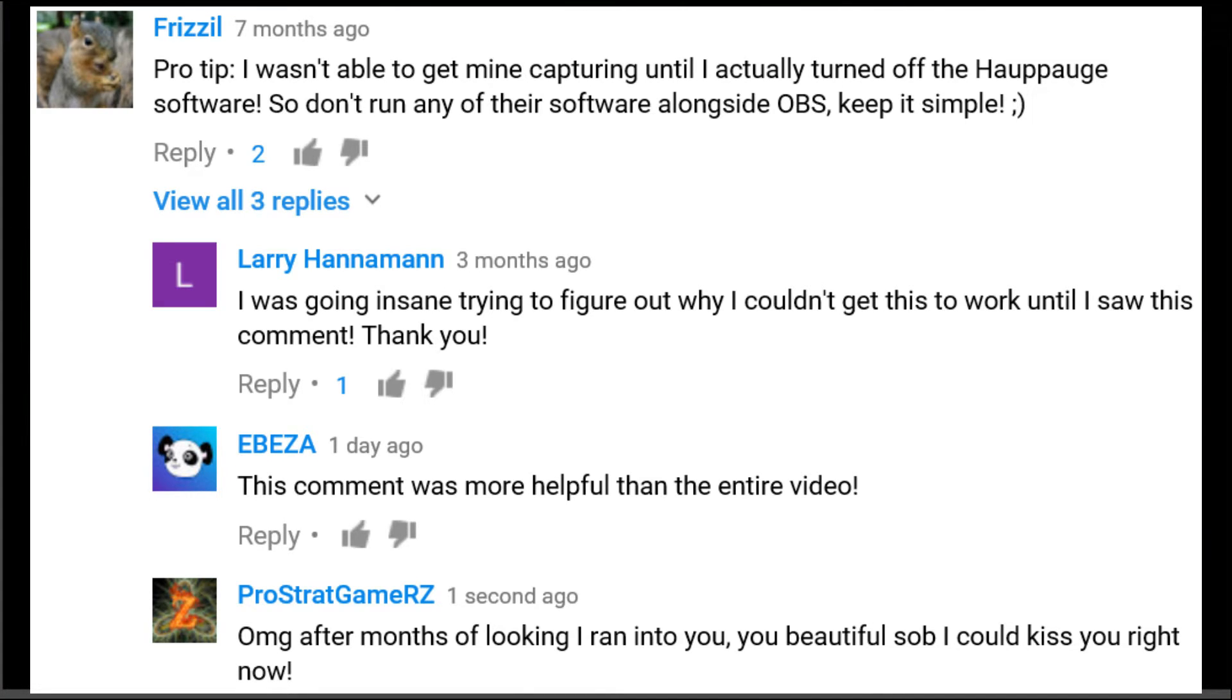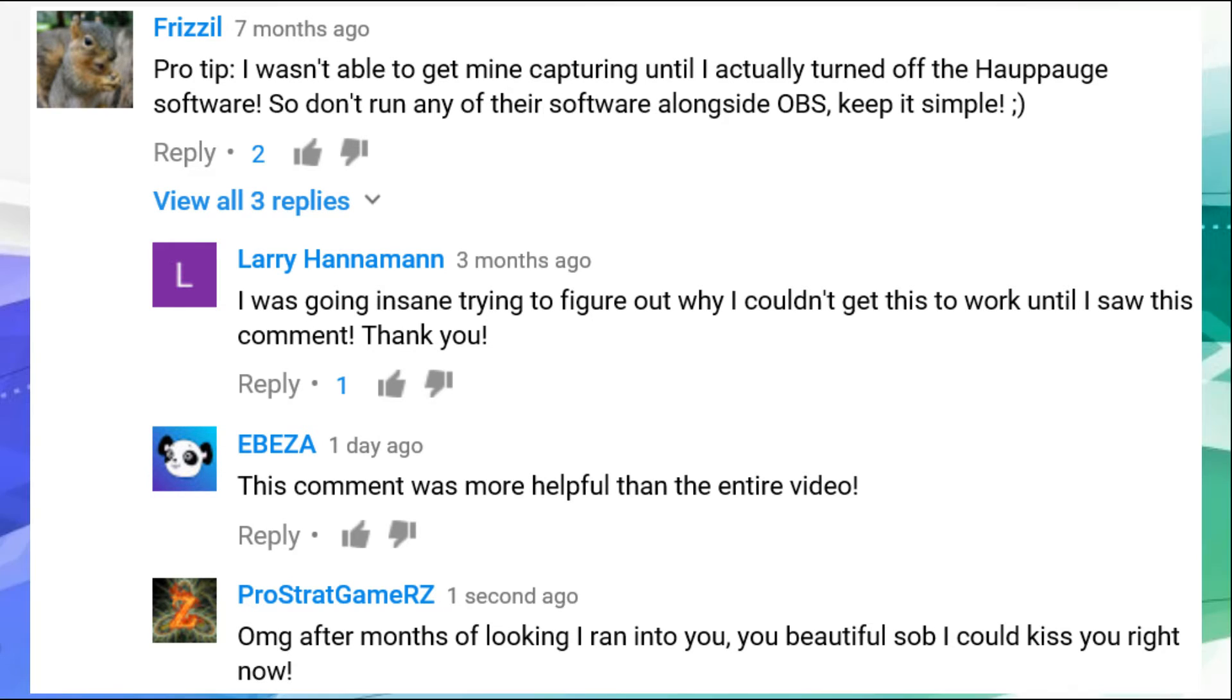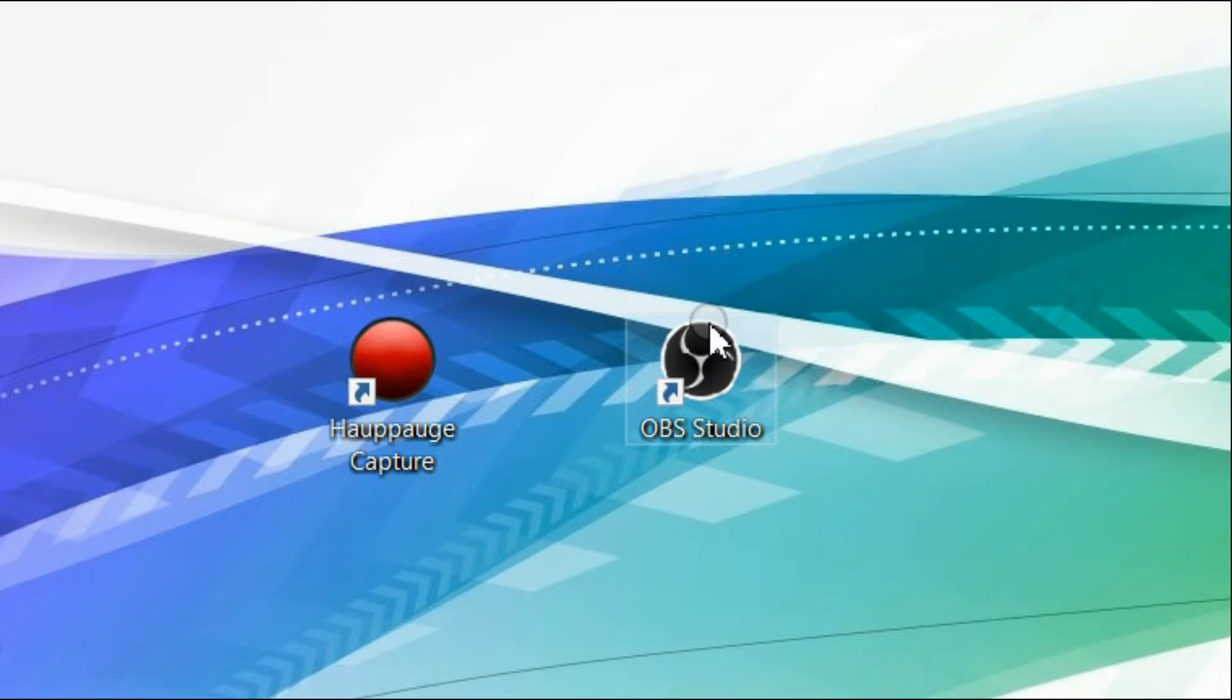You leave it closed. Now you can open it and make sure it's running properly, but then close it out before you open OBS.